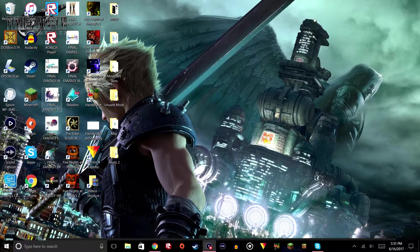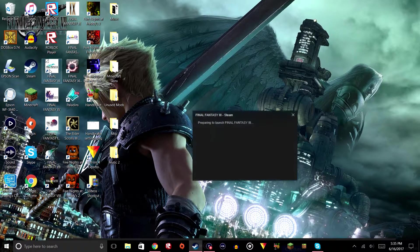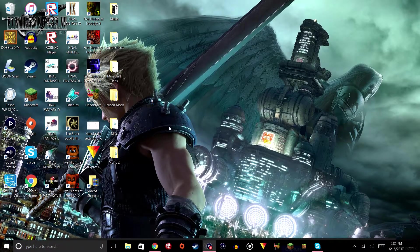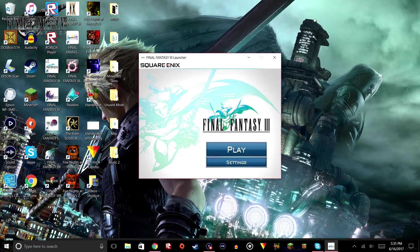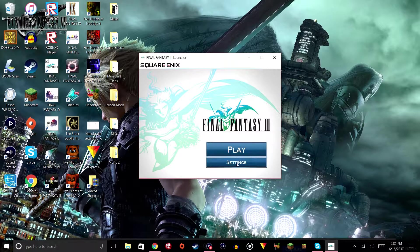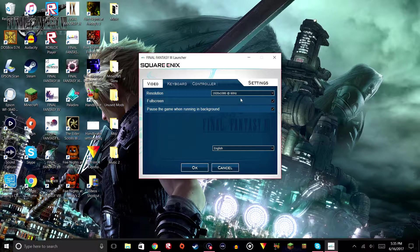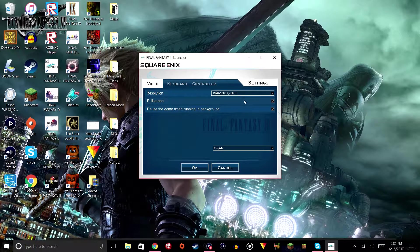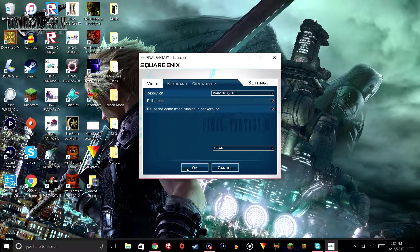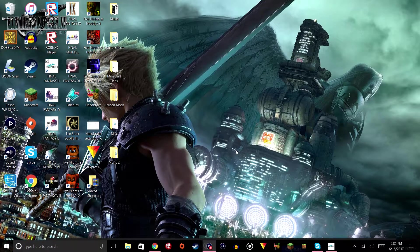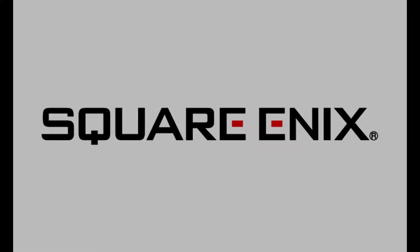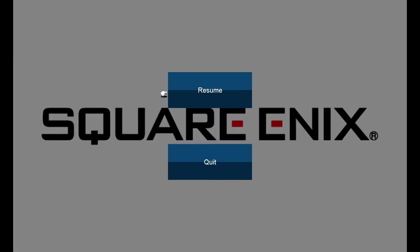And then next time when you launch Final Fantasy 3, you're in 1080p full screen, and then you click play, and we are fixed now.